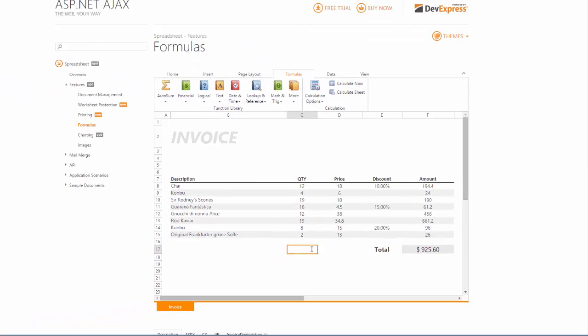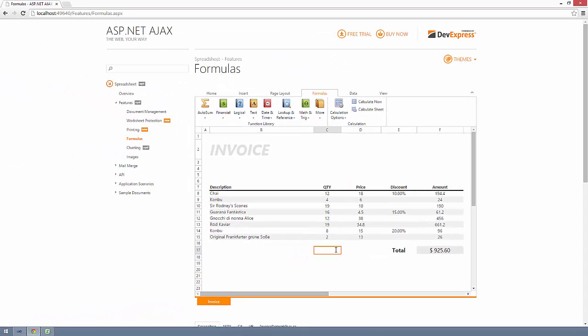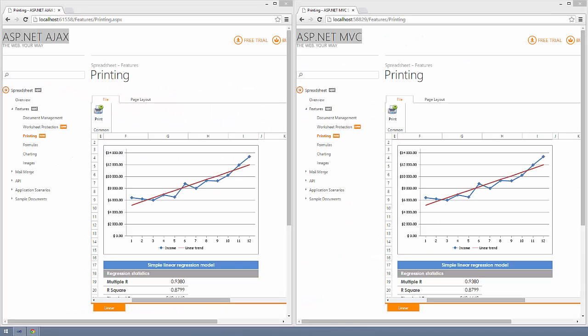Remember that all of these great new features are available for both ASP.NET Web Forms and MVC. Download version 14.2 today and try these features for yourself at devexpress.com. Thanks for watching and thank you for choosing DevExpress.